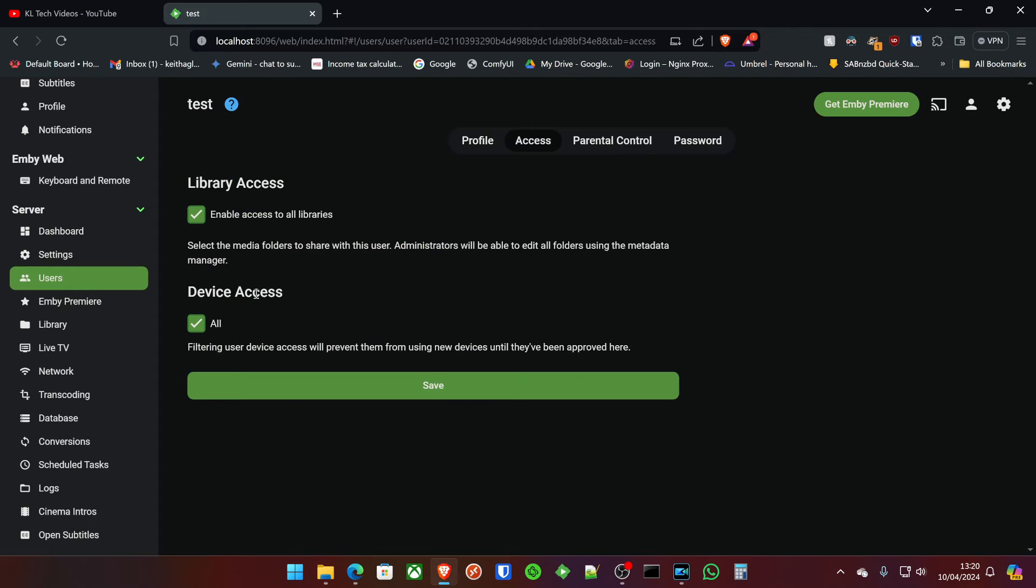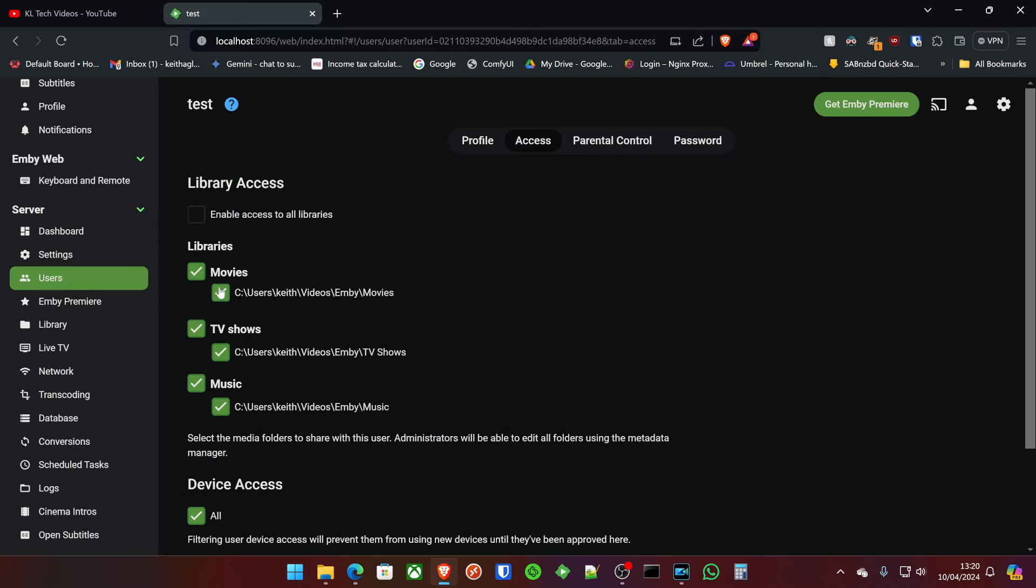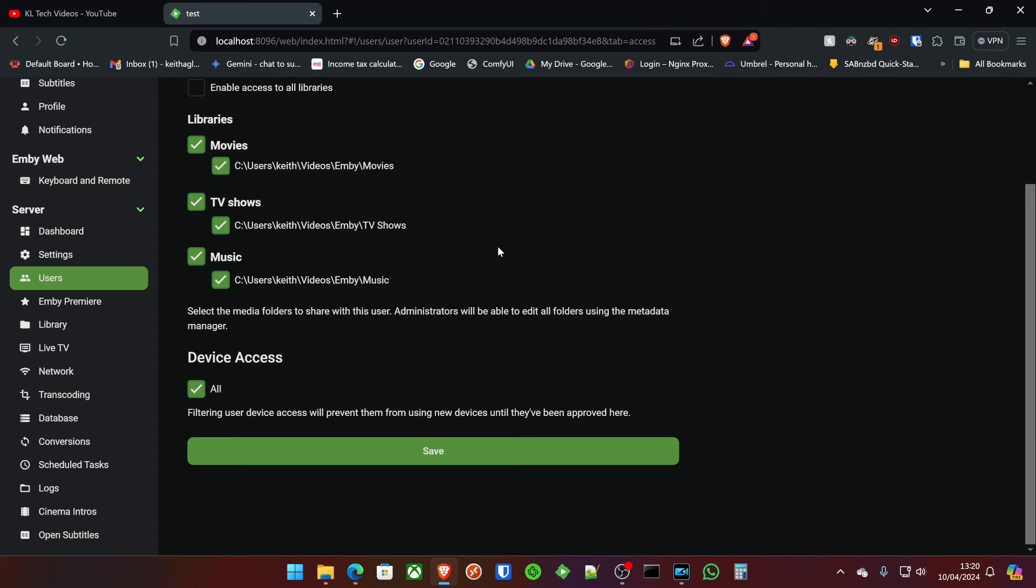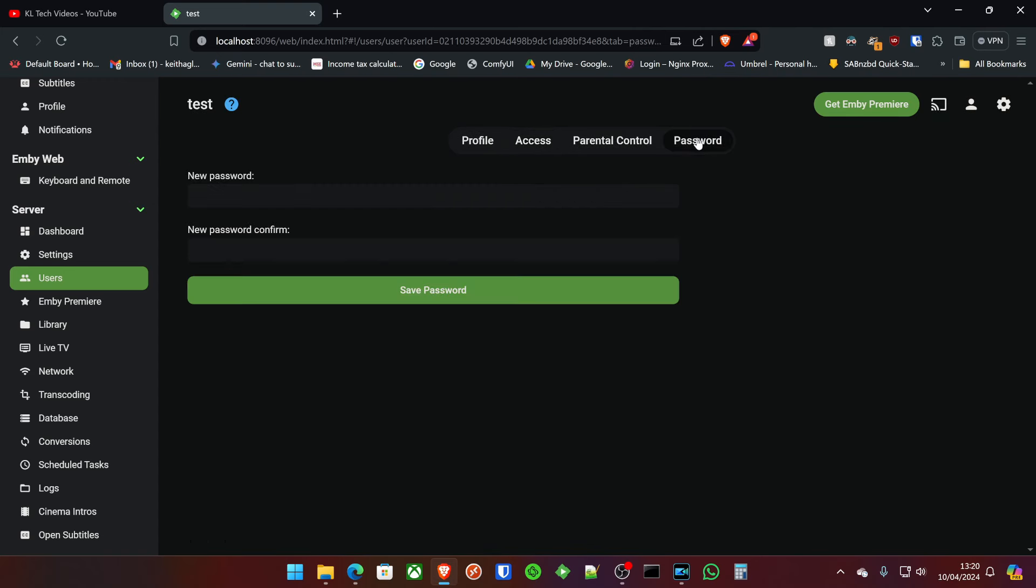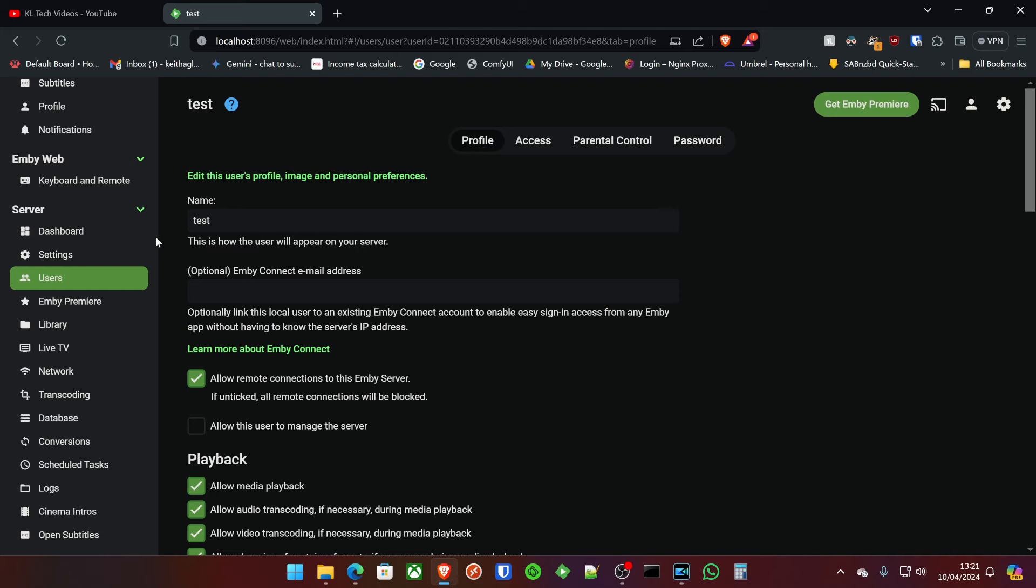The access you're giving them, which is all libraries, but if you didn't want to give them access to your music, for example, you just turn that off. Same for TV shows, whatever you wanted to do. Passwords, you can set your password in here as well. And that'll be the password, default password for them. And then they can log into their account and actually modify and change that themselves. So that's really cool.